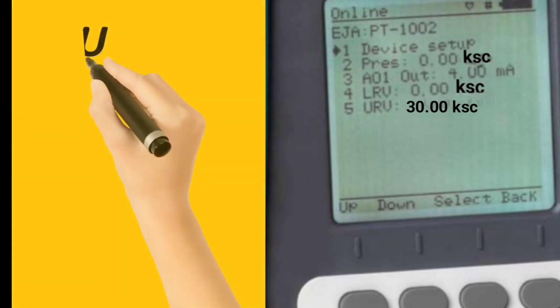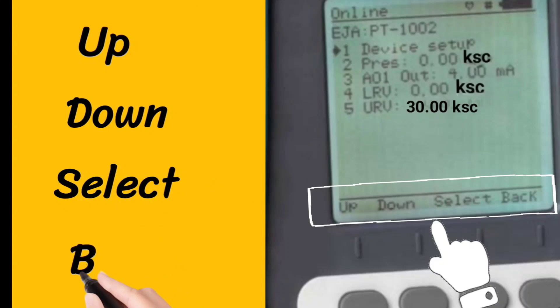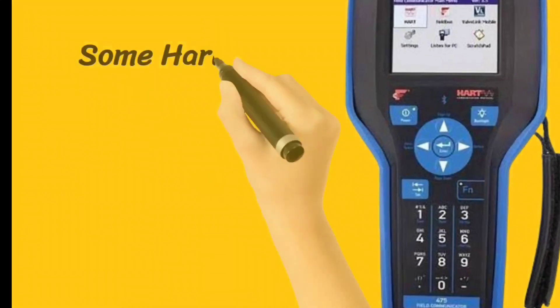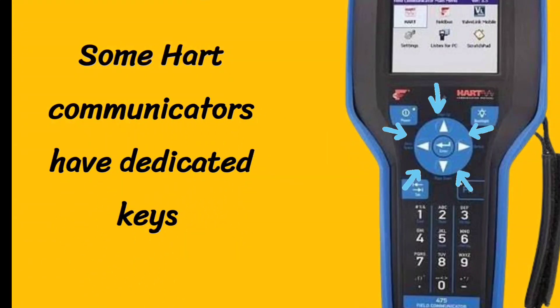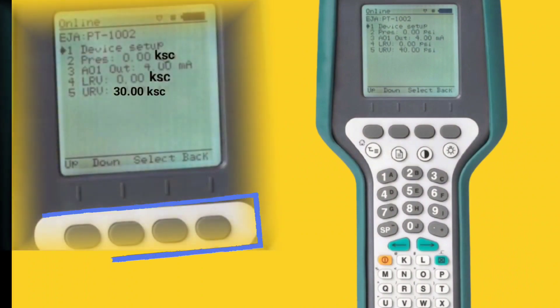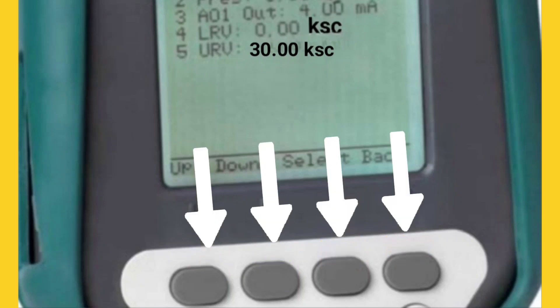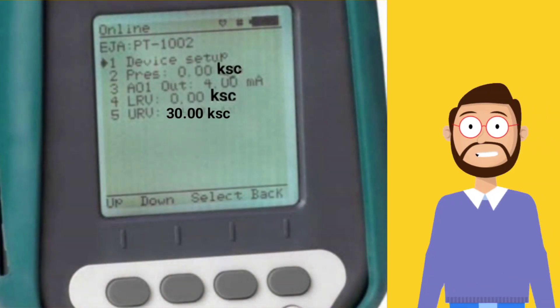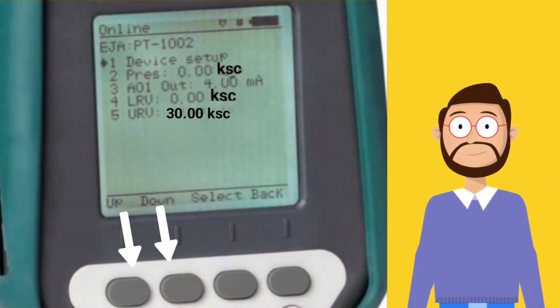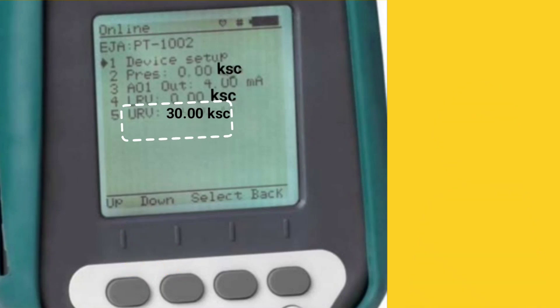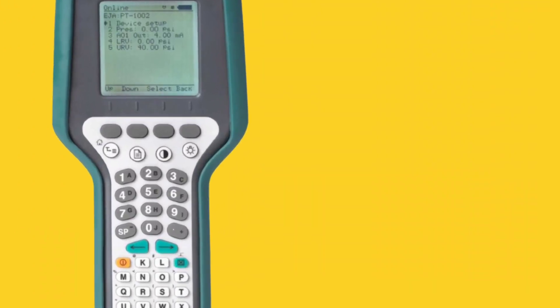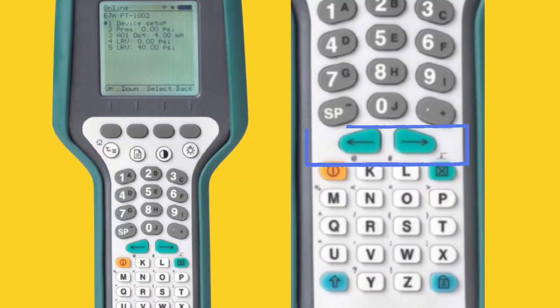On the HART communicator display, you will see Up, Down, Select, and Back written. In some HART communicators, Up, Down, Select, and Back are dedicated keys. In our example, these keys are here — Up, Down, Select, and Back will be the same as written on the display. Up and Down keys are used to choose the parameters we want to change. Select key is used to select the parameter, and then we will change the parameter. Right and left keys are also used to change the values, so LRV and URV can be changed.